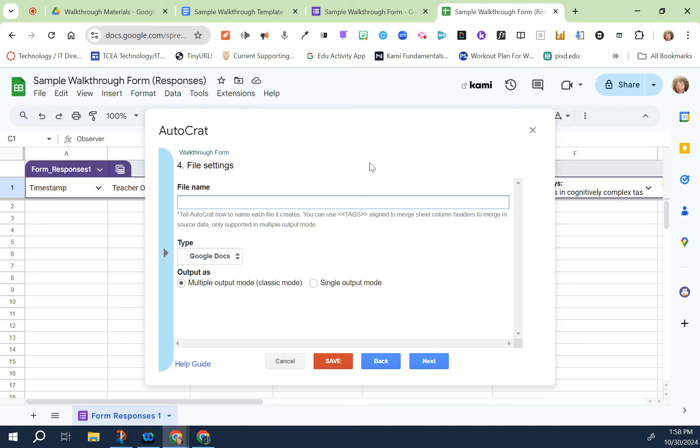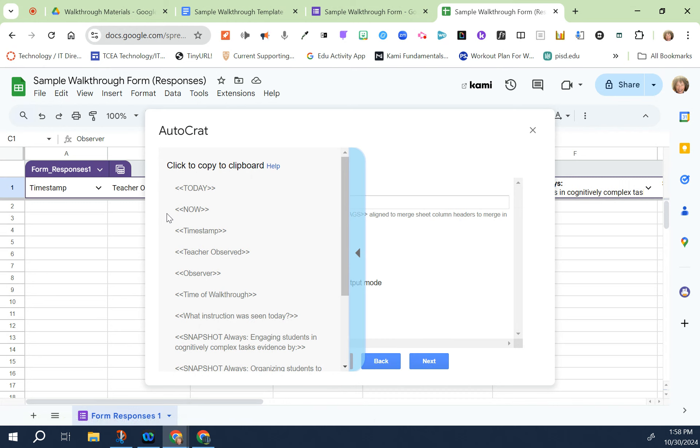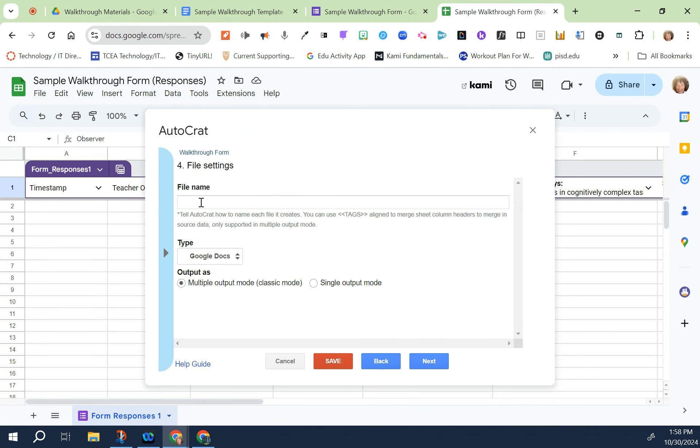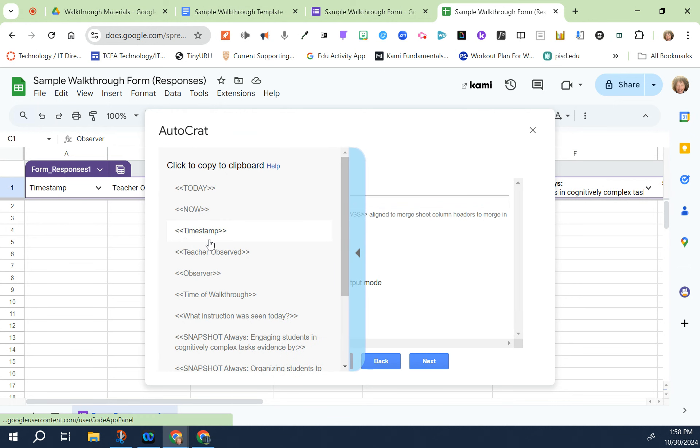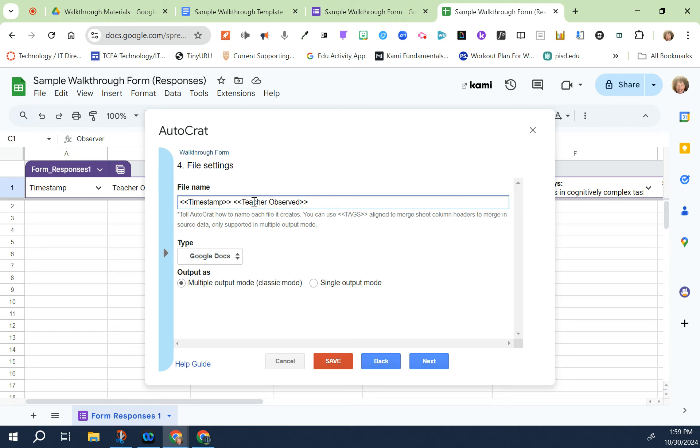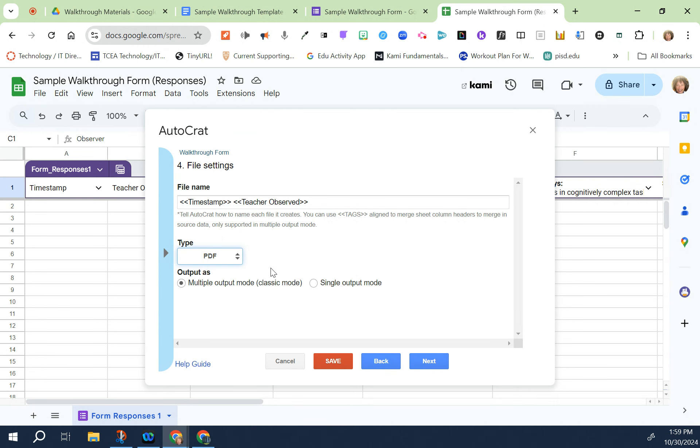Now I'm going to give this a file name. Every time there's an observation a new PDF is going to be created and put into the Google folder. I'm going to have the file name be a timestamp and the name of the teacher. The quick way to do that is to click on this blue bar, click on timestamp, paste, and then add the teacher's name. I'm going to make this be a PDF instead of a Google doc and then I click next.